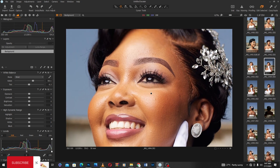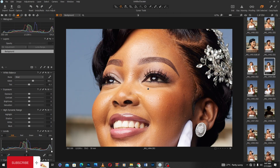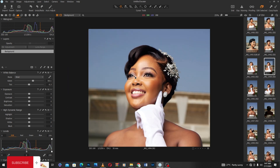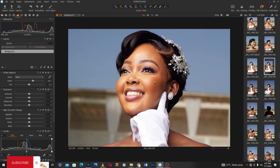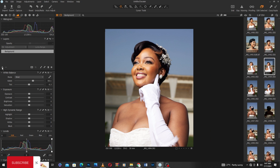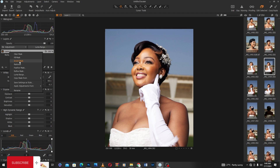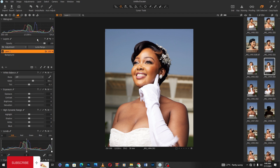Looking at this picture, Capture One has added a bit of red to it. I'll do my basic adjustments — highlights, blacks, shadows, and all that. First, I'm going to create a layer and then invert the mask. Then I'll start my RAW processing — I'll reduce the exposure a little bit.